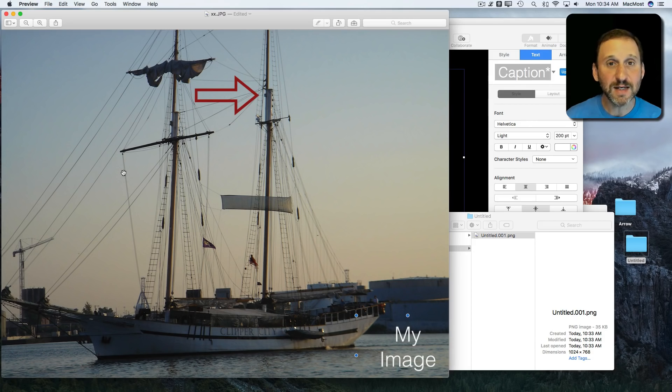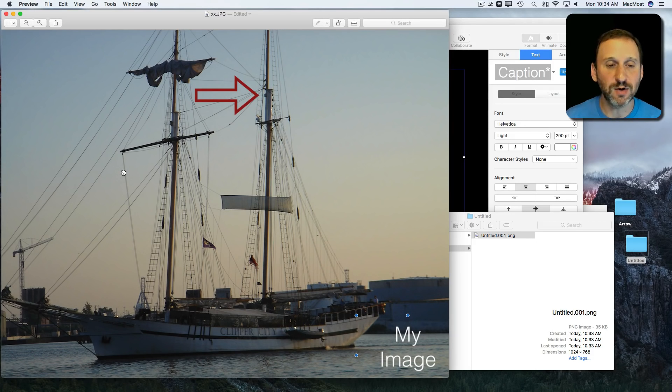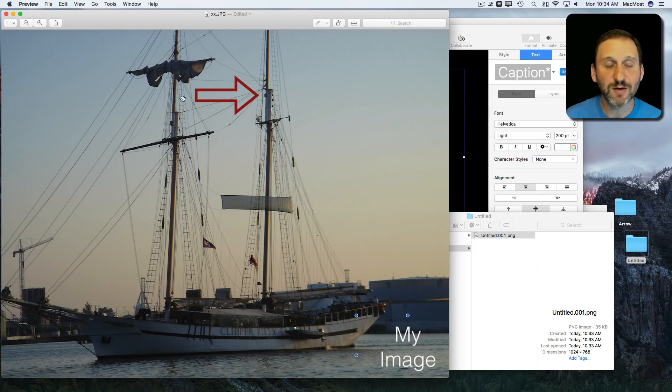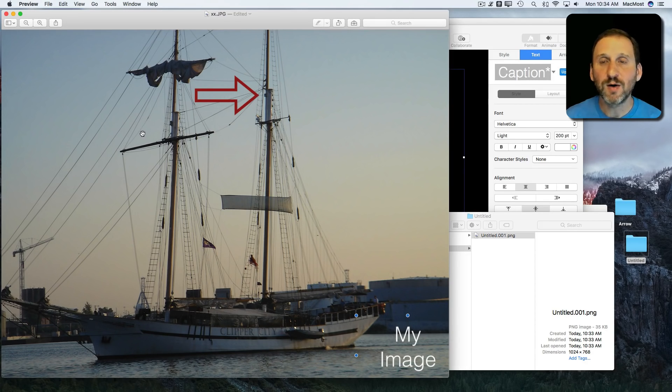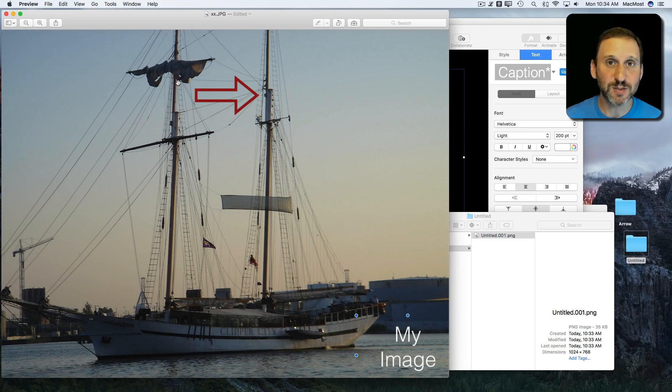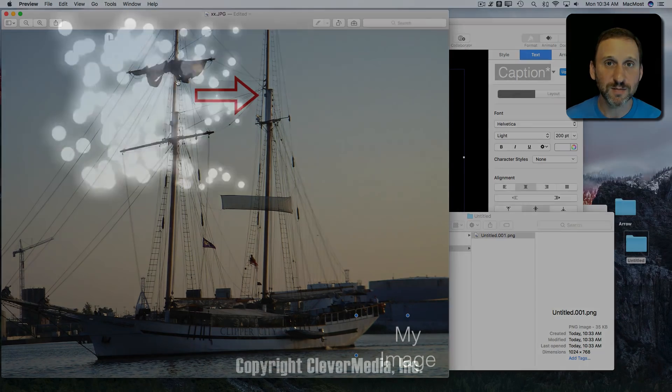Only using Keynote, not using an image editing app and really easily create these overlays to use here in Preview or in iMovie or any other app that uses semi-transparent images.